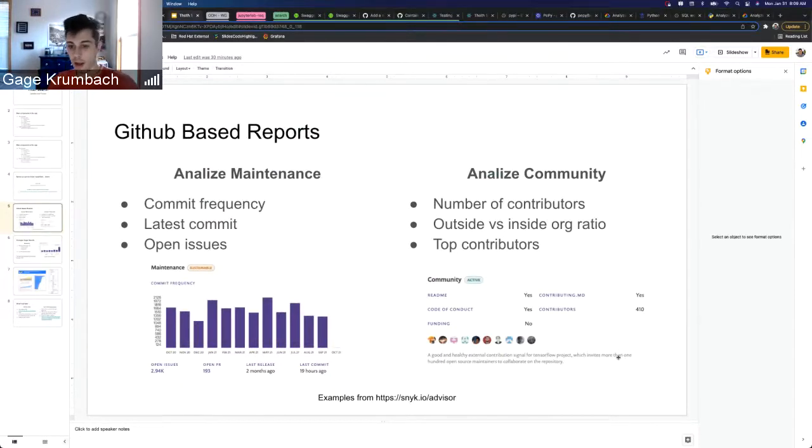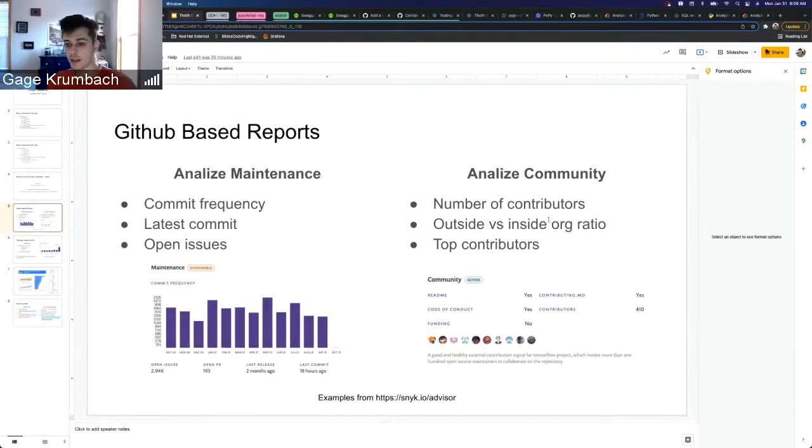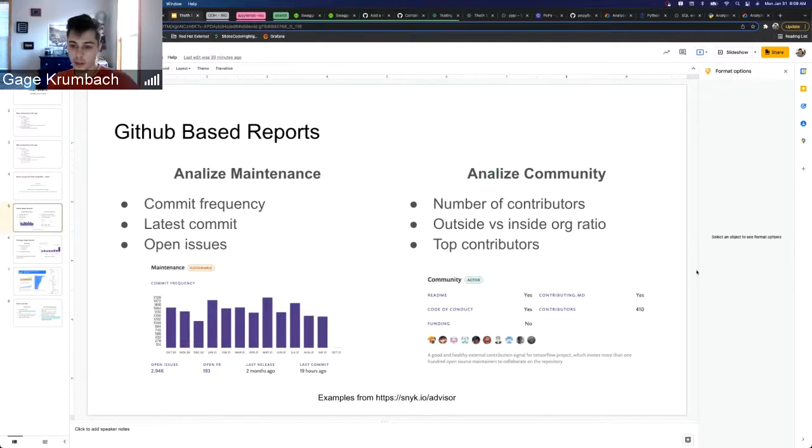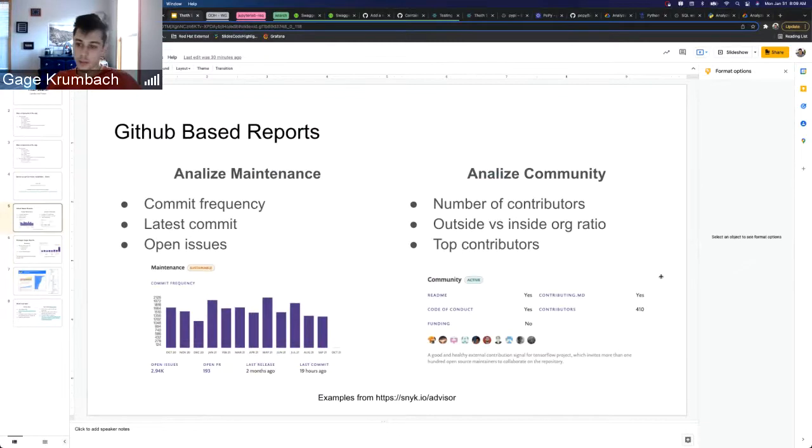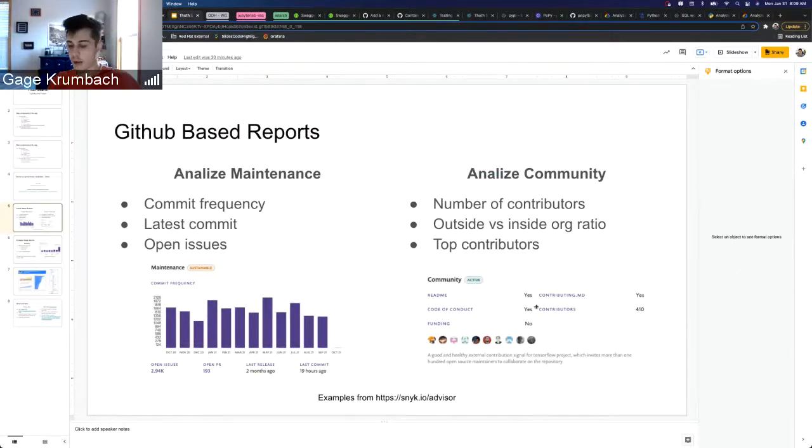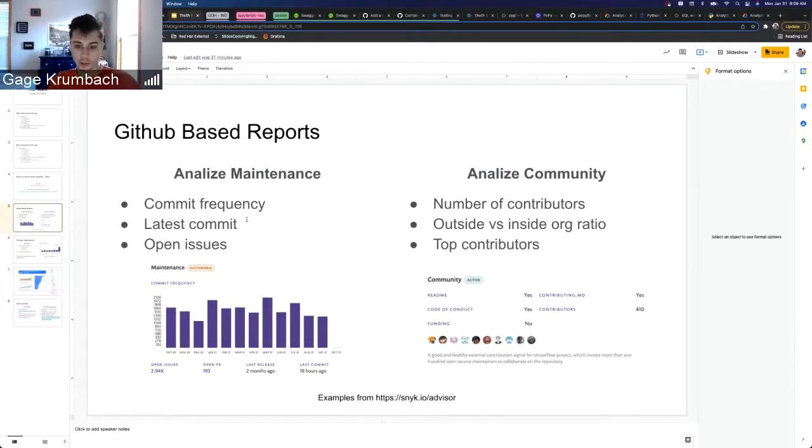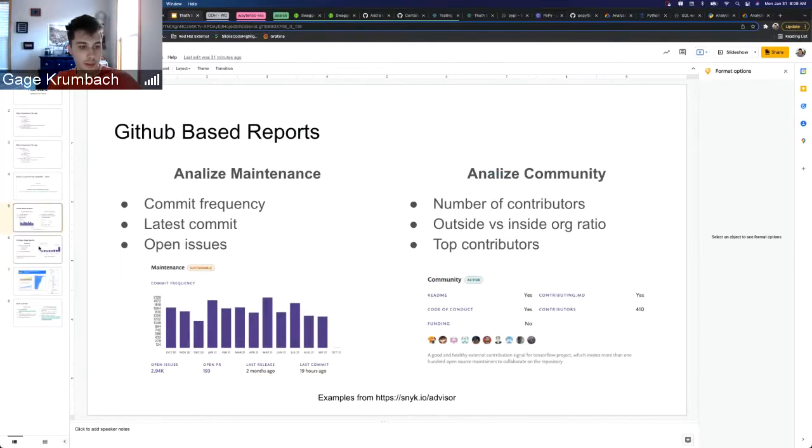We can also look at the community aspect, so looking at stars and forks, stuff like that. I thought would be interesting having outside inside org ratio, so basically looking at the people that are contributing and then seeing if they're inside an org or outside, especially for our internal Red Hat projects or projects that Red Hat contributes to.